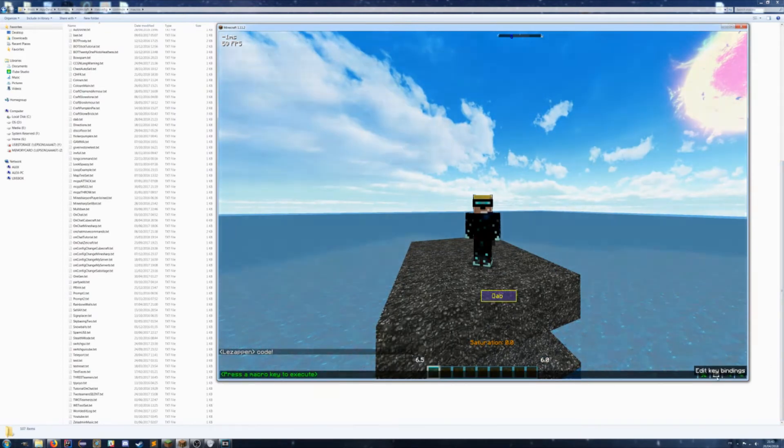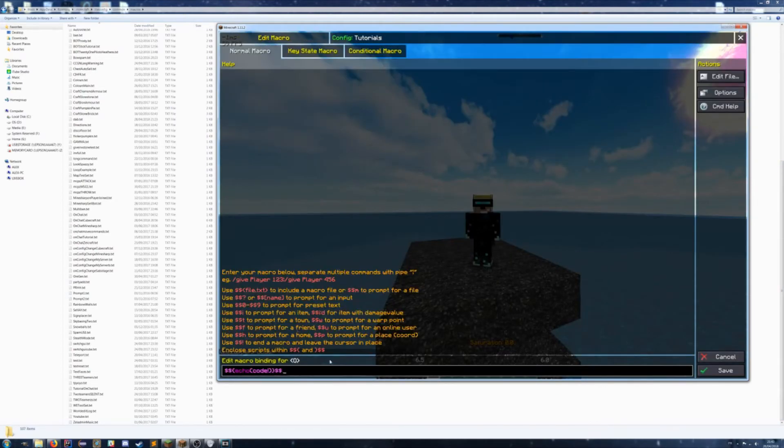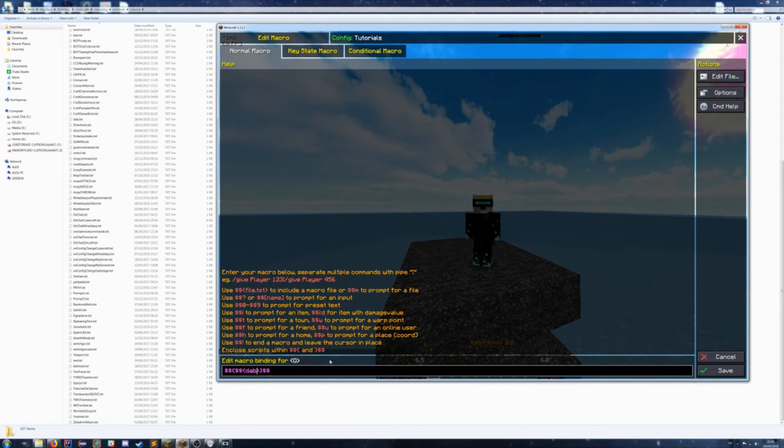Now, to have it actually have a file, you want to replace the echo function with the actual file, which would be dollar sign dollar sign and then dab.txt. And it turns orange when you've done it right - don't forget these extra bits on the sides.